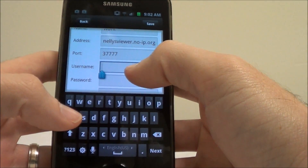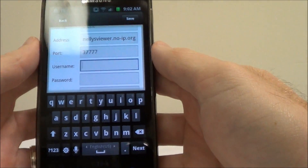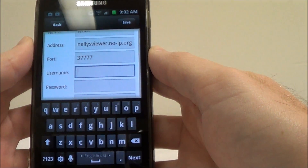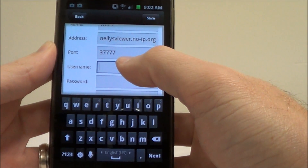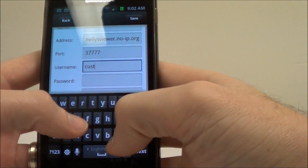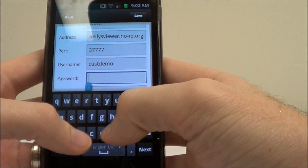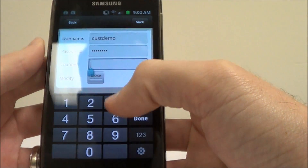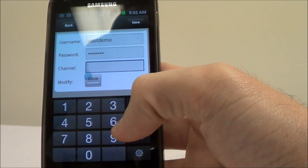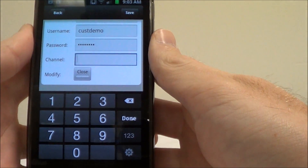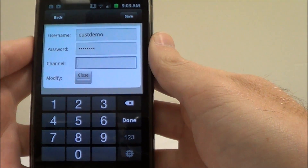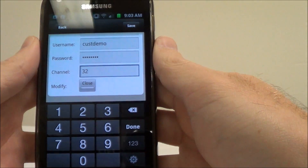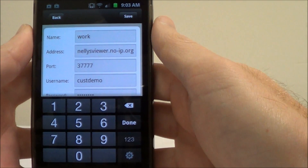For the username and password, it's good to use an admin username and password to get full compatibility from your cell phone app. Go ahead and put your username and password in. For channel count, this isn't really that important because if you put in the incorrect amount it will correct itself once you log into the DVR from the cell phone, but I'll go ahead and put in the correct amount — I have a 32-channel. After that's done, make sure to click Save up here.